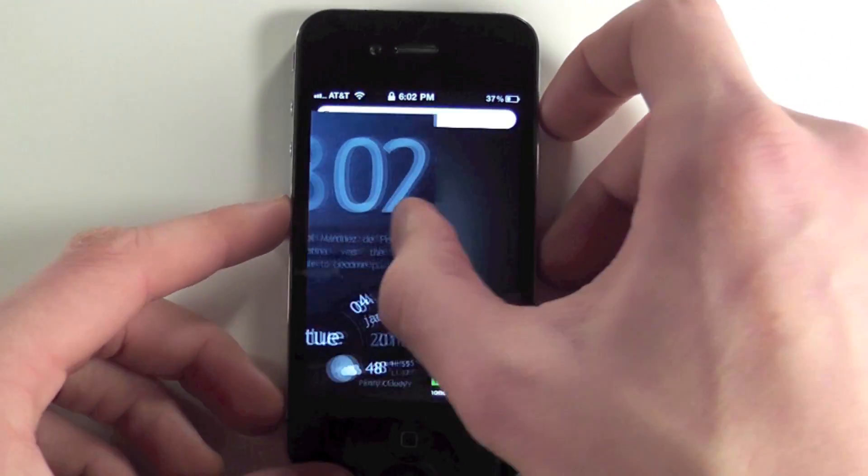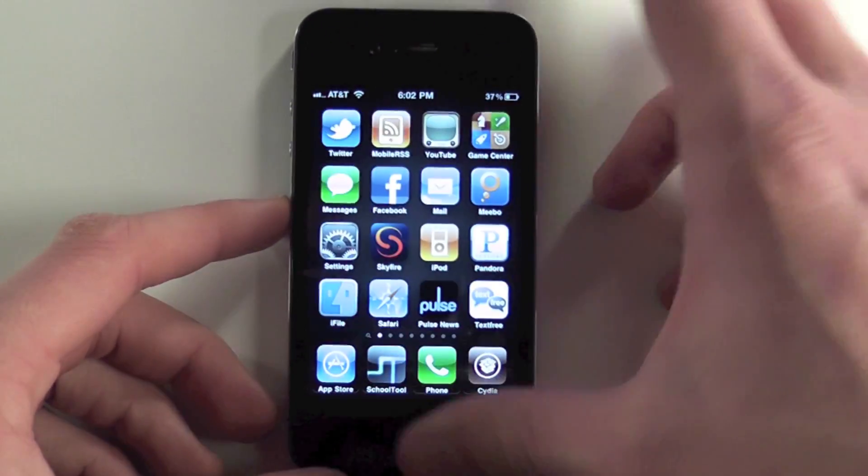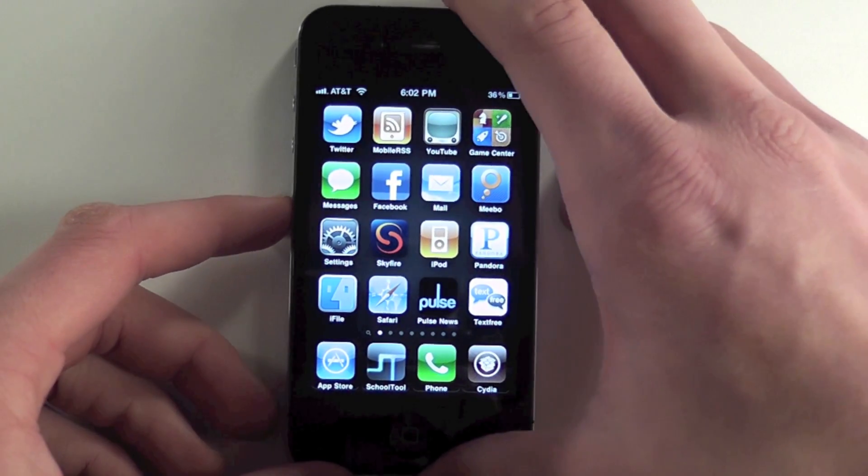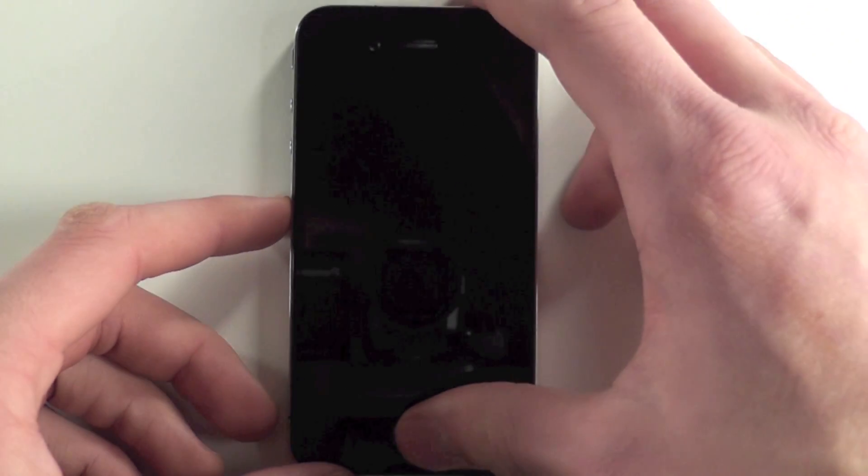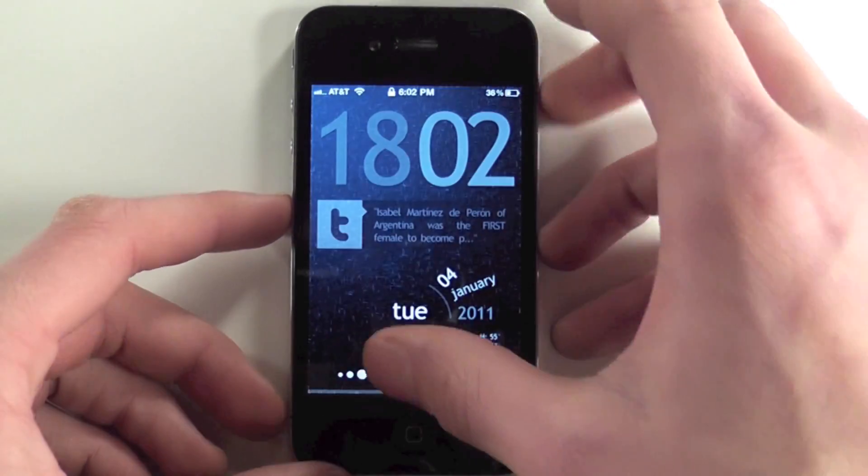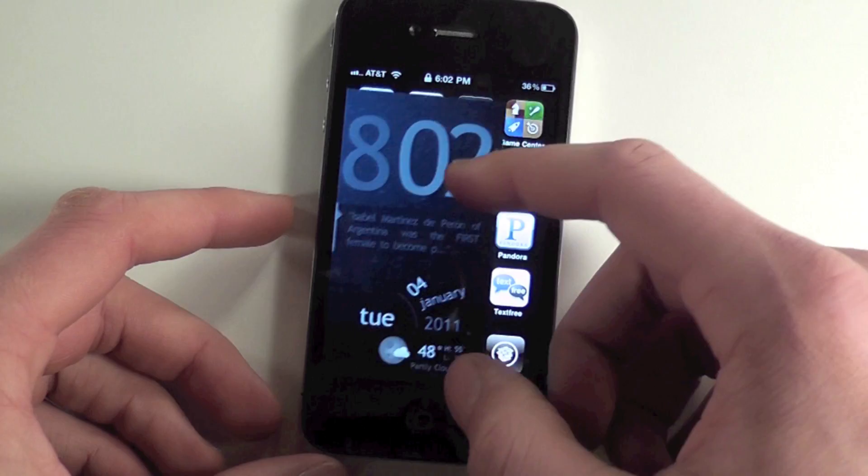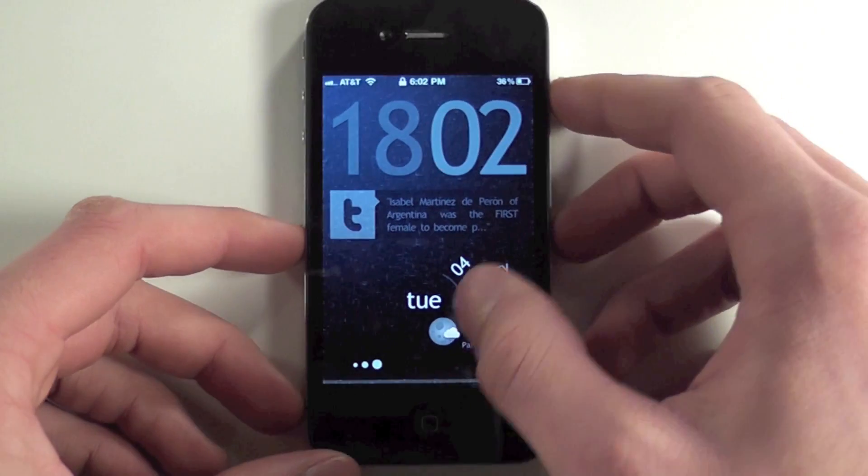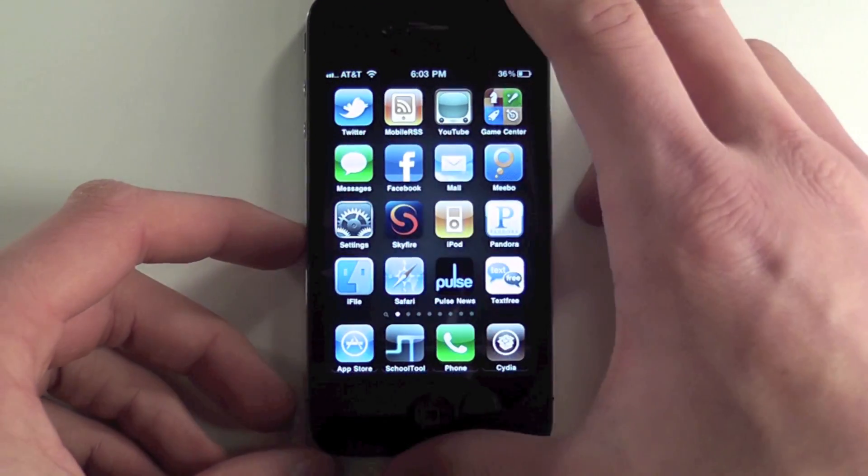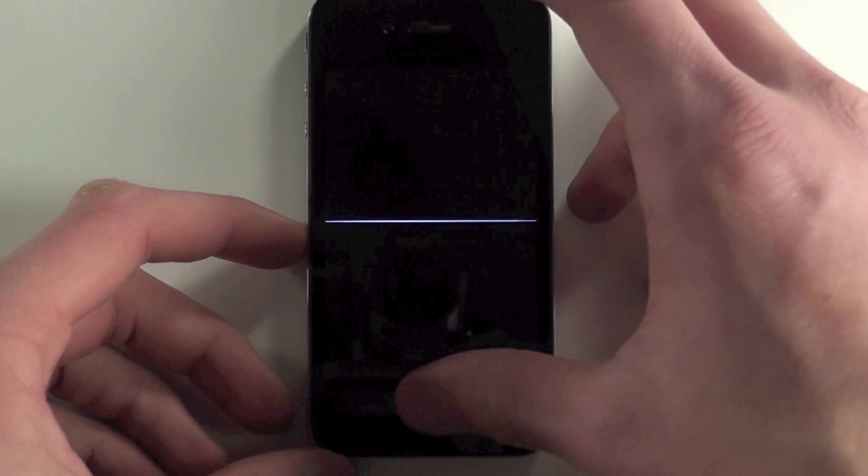What it basically is, you can swipe and pull the lock screen off from anywhere. I'll show you one more time. You can just drag the lock screen—instead of swiping this, you can just go like that. And that's the first tweak.